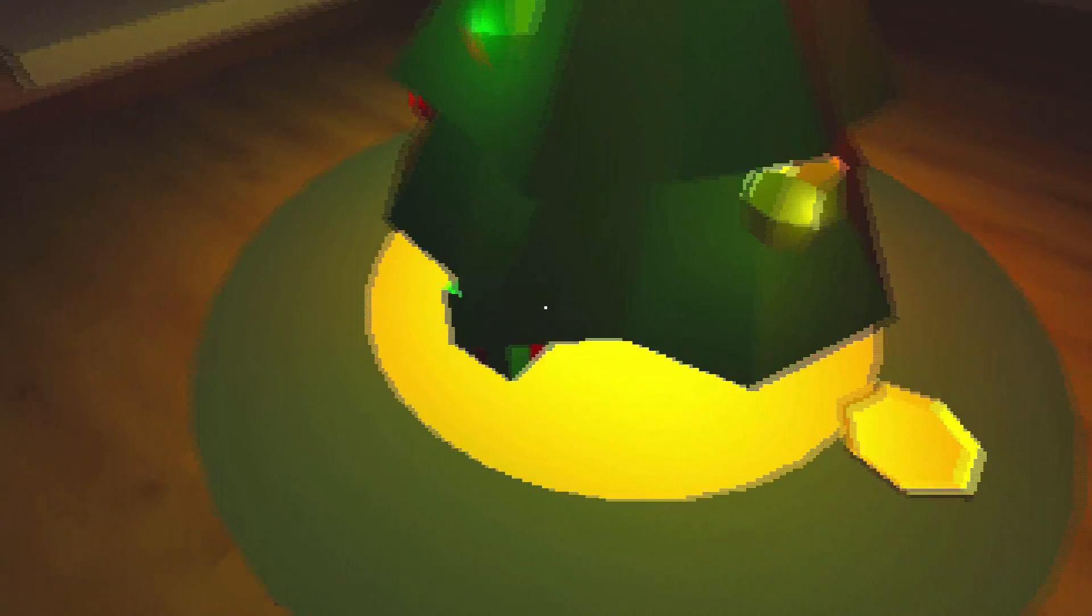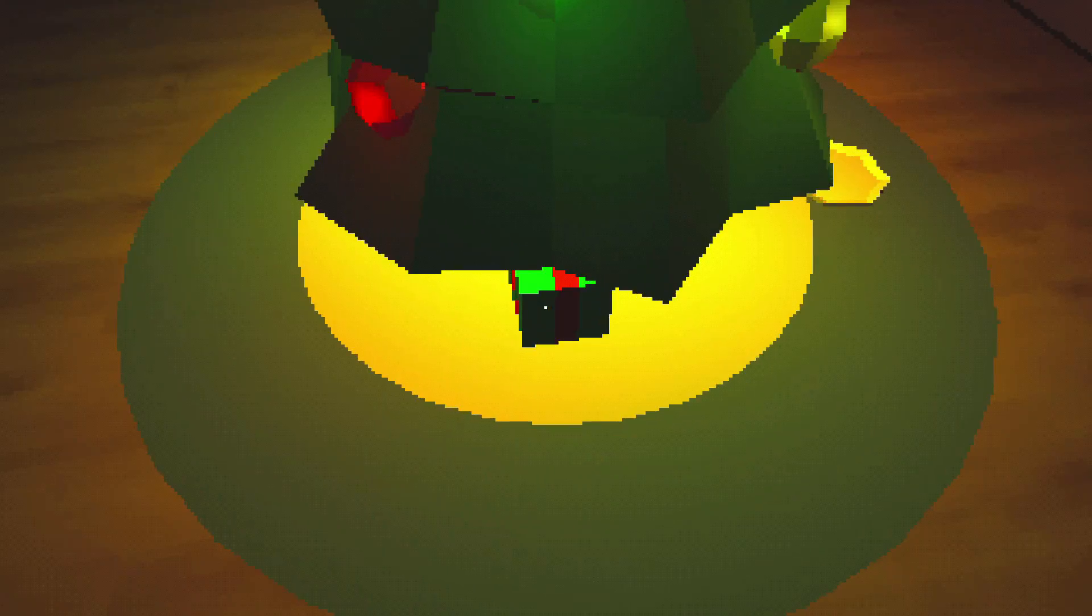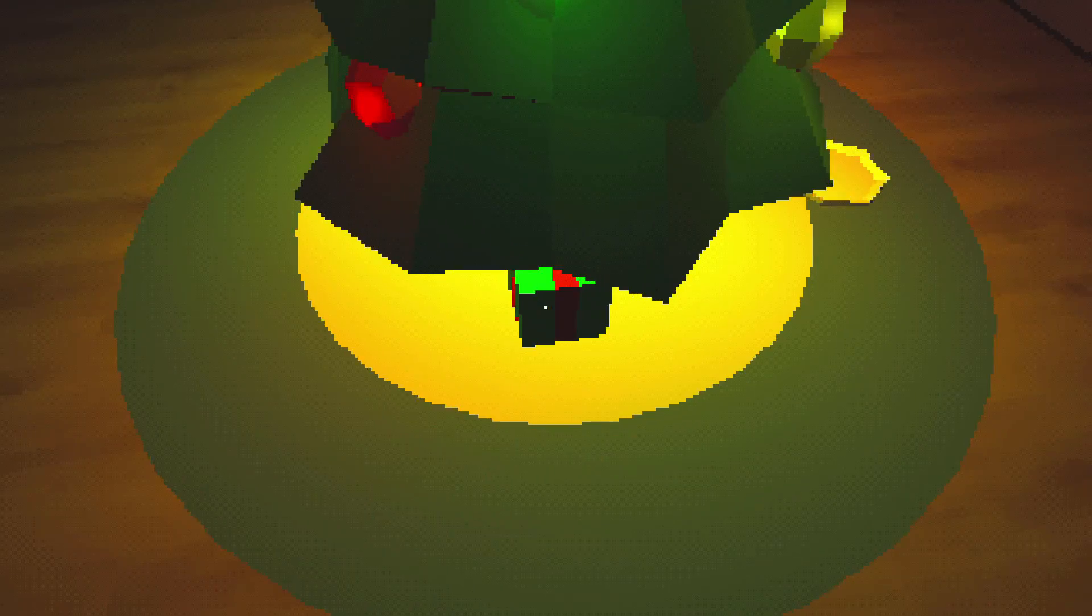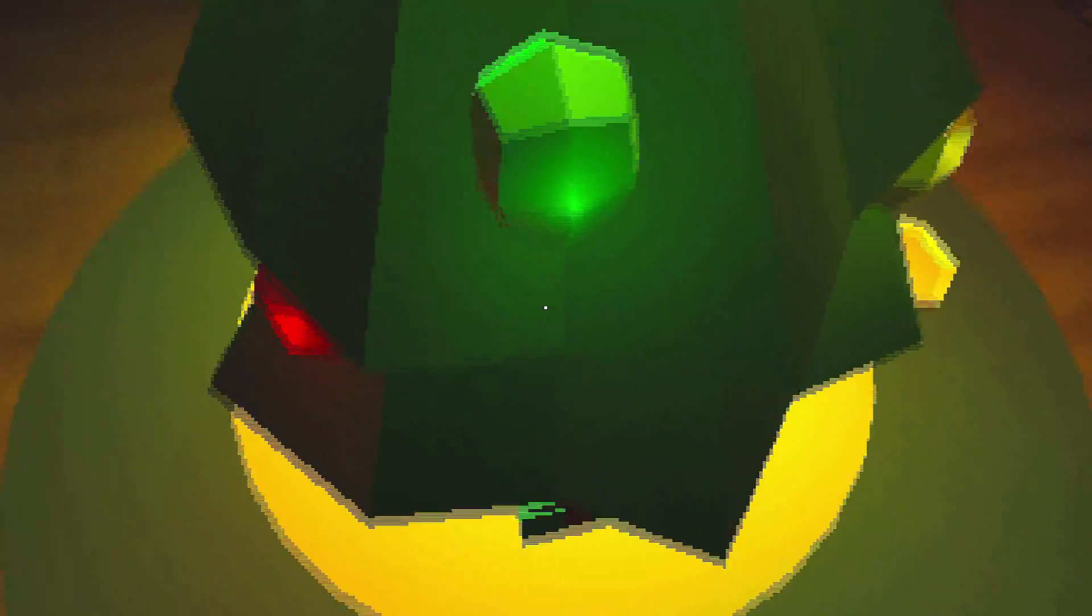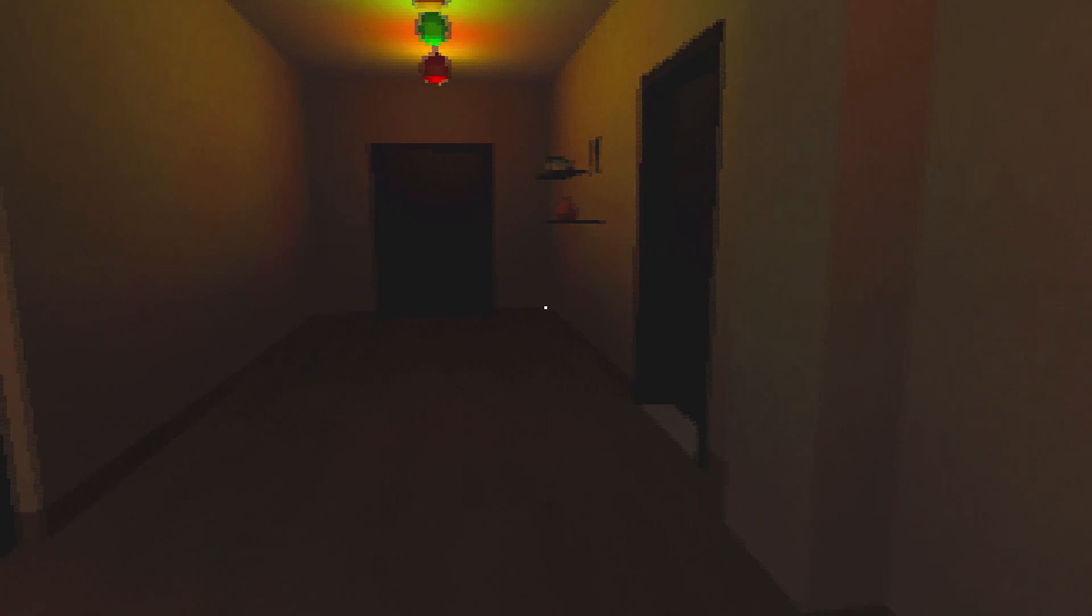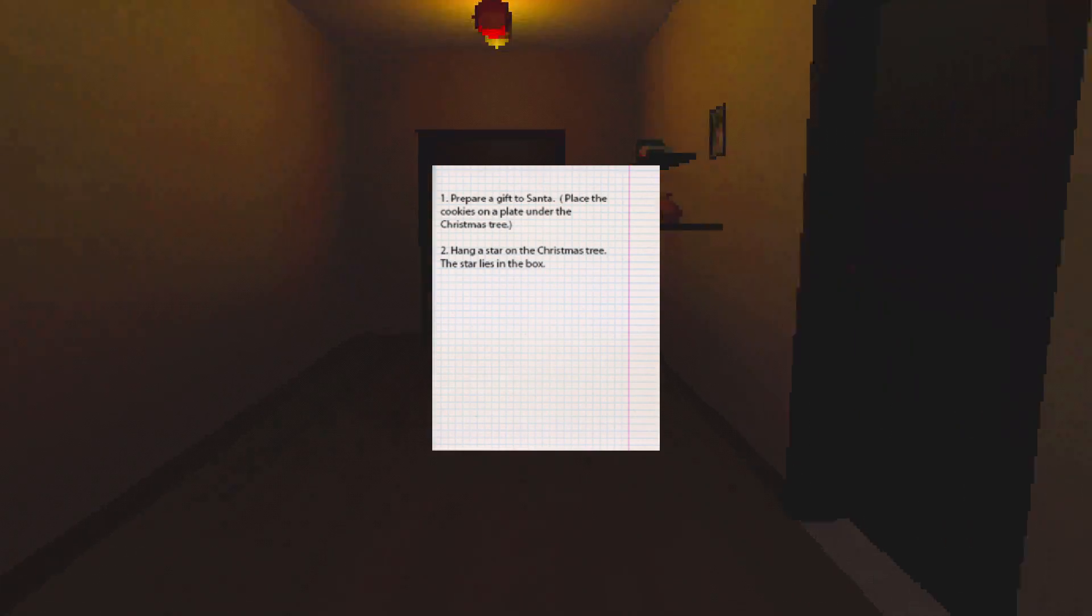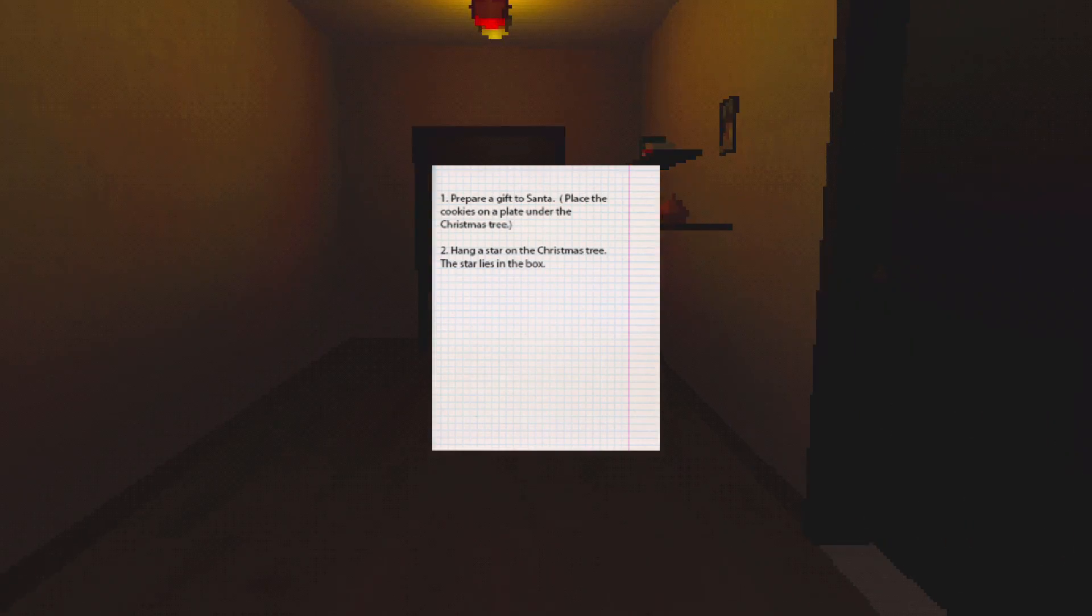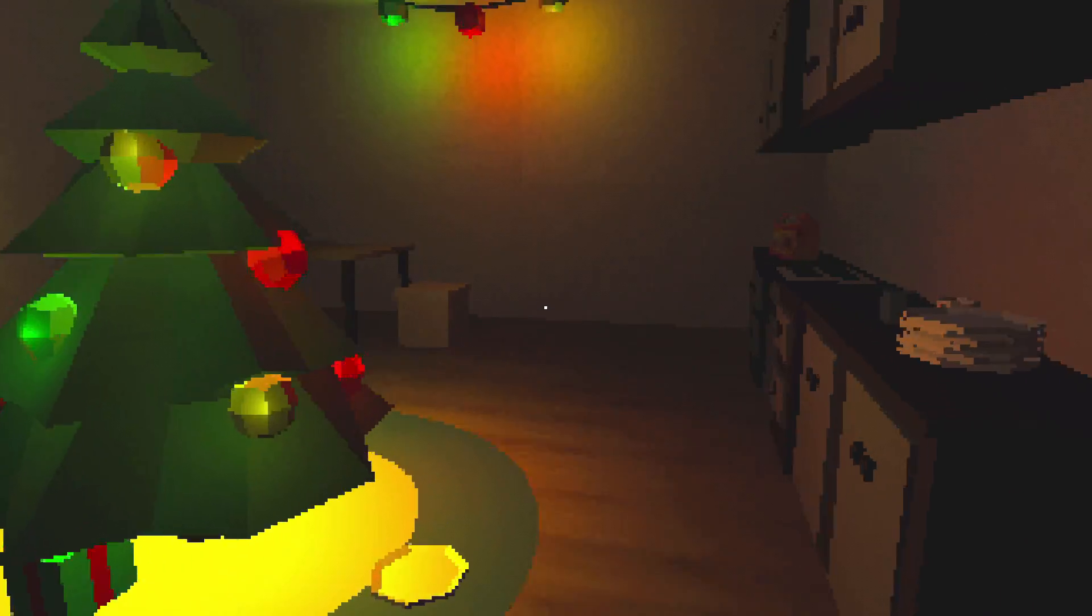Okay. Should I grab the present? Can't grab the present. Am I supposed to look? Oh! Prepare a gift to Santa. Place the cookies on a plate under the tree. Oh, okay. Well, it's a good job I read that.